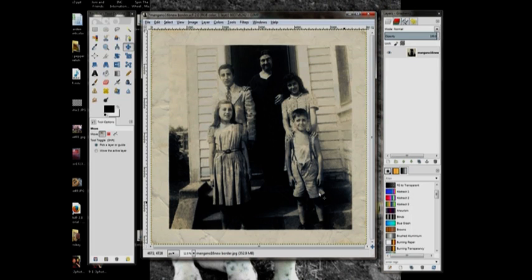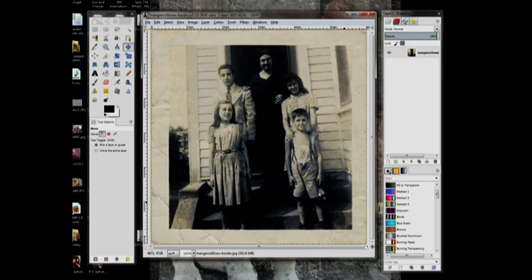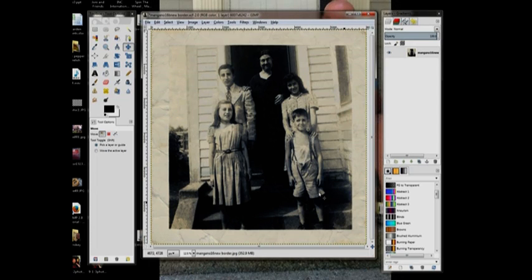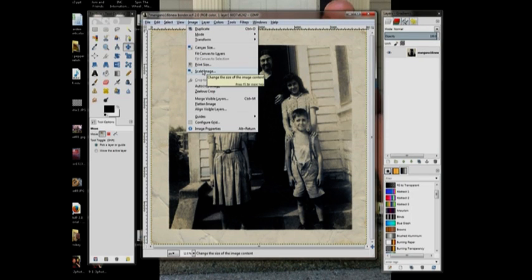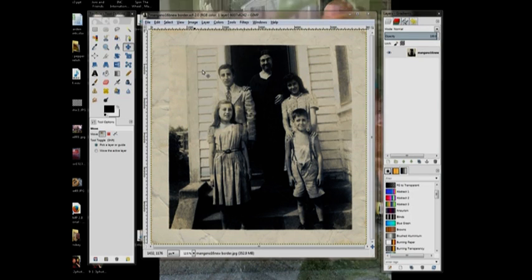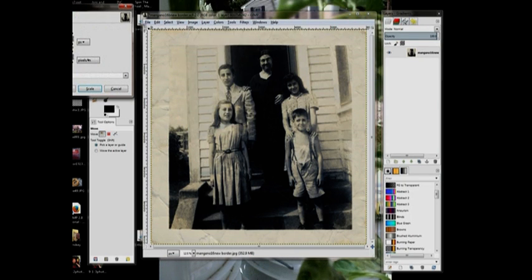But the one you want to change to change your dots per inch so that you can blow a photograph up bigger is up here under Image. Click on Image, come down here where it says Scale Image and click it.